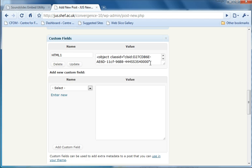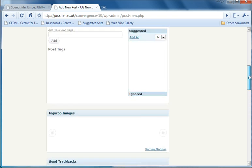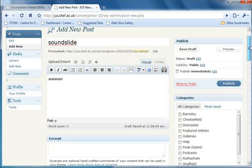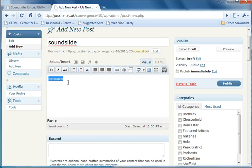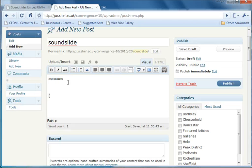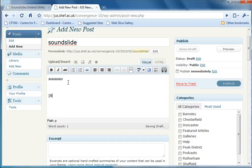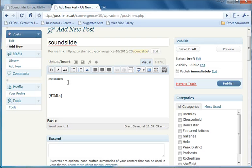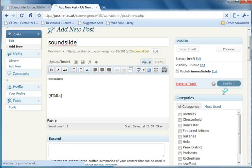And then what we do to get that field into your post is, wherever you want your slide to appear, use in square brackets HTML one, as it appears in the field. And then I'm just going to publish that and see if it works. So publish that.